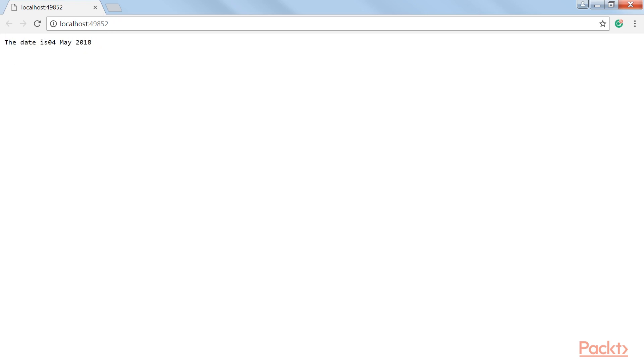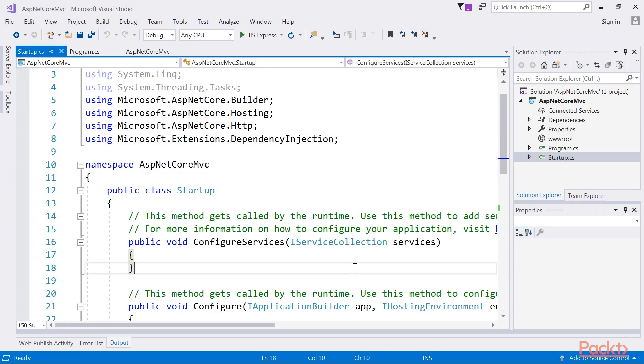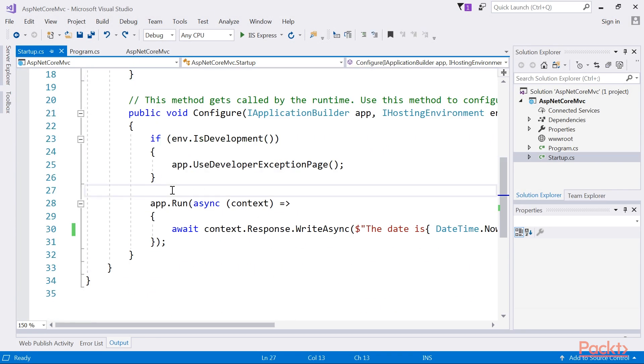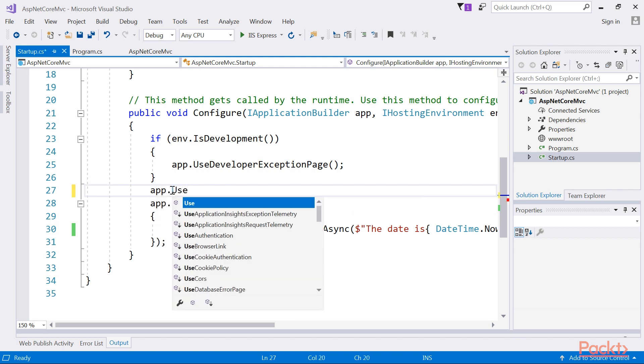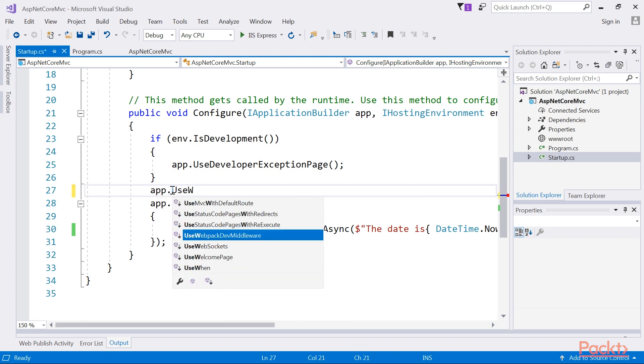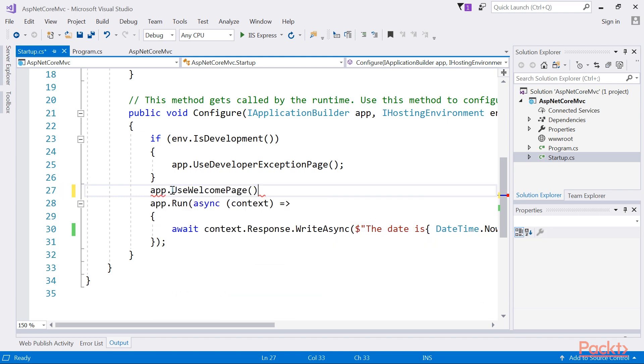Go back to your code and tell your application to display the welcome page middleware. You can do this by adding app.use welcome page method just before the app.run method.